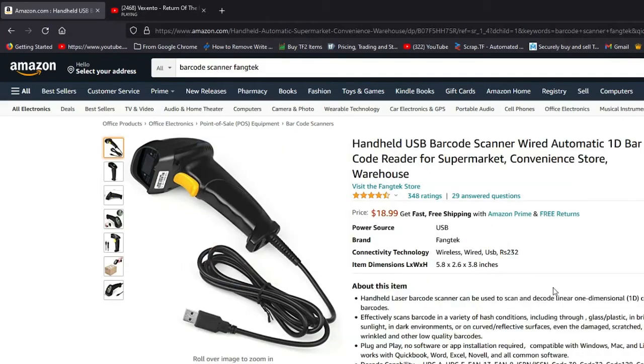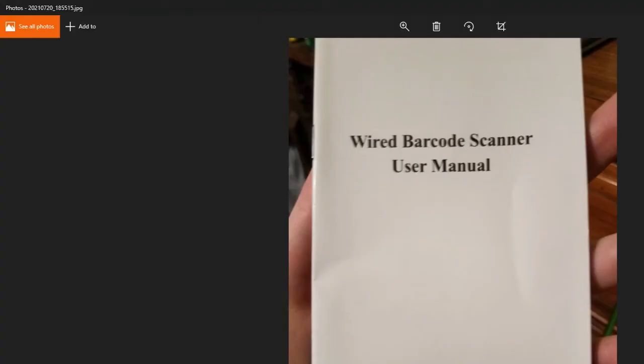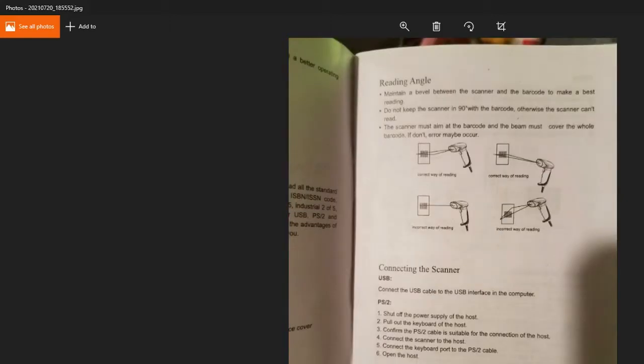Once you have that, you'll need to plug it in and let it set up. Then to get it set up for the emulator, open up your booklet. You've got to turn to page two of the booklet.